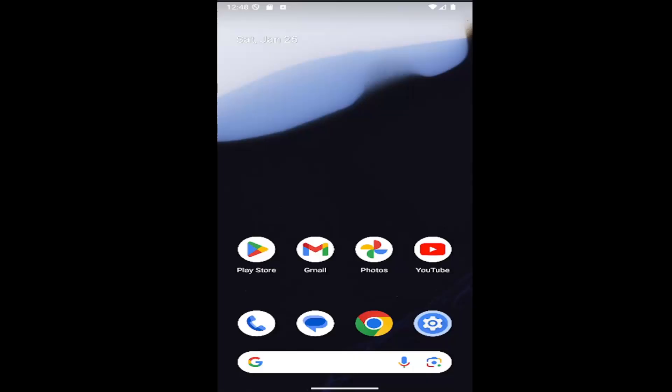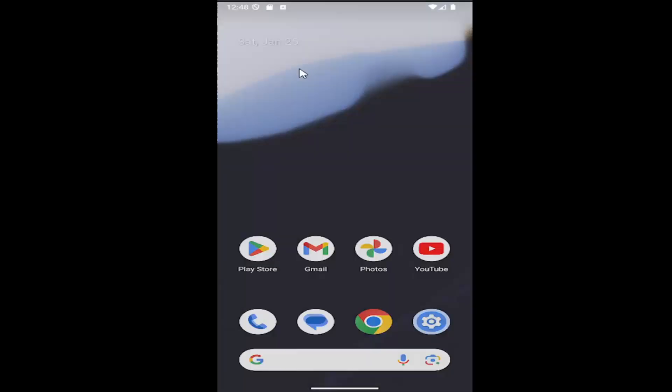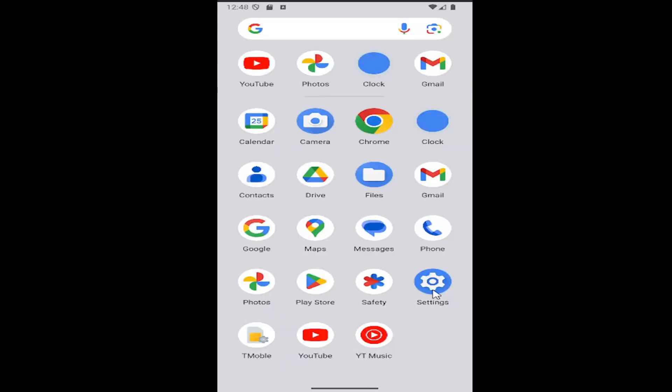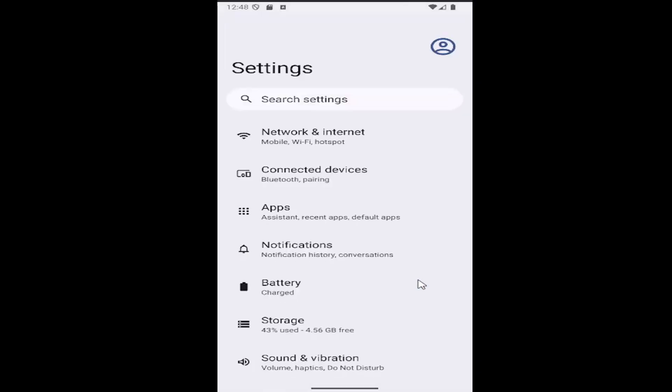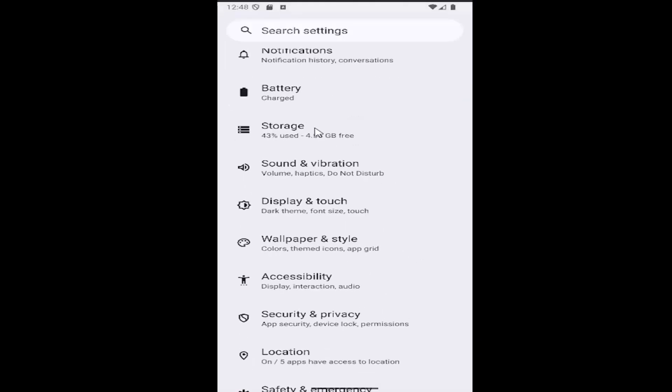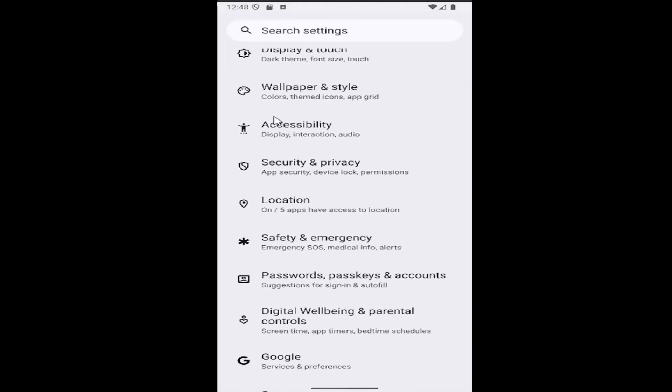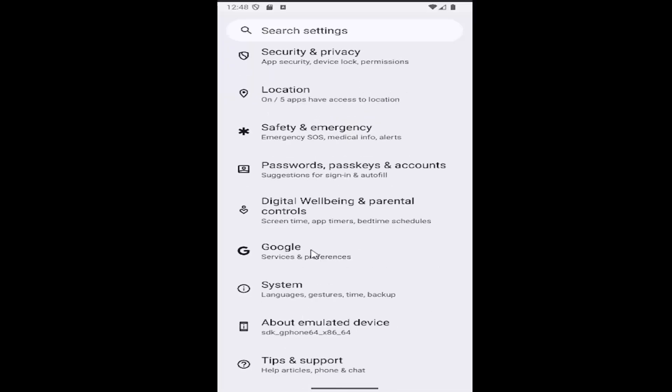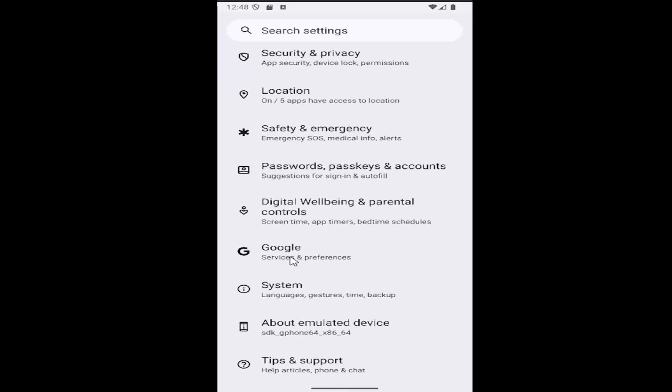This should be a pretty straightforward process. Without further ado, let's go ahead and jump right into it. What you should do is swipe up on your home screen and select the settings gear button. Then go down and select the Google tile that appears.